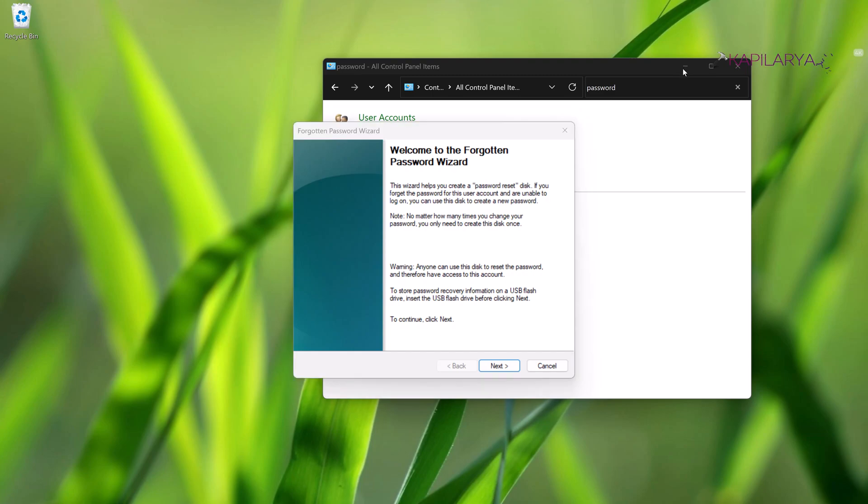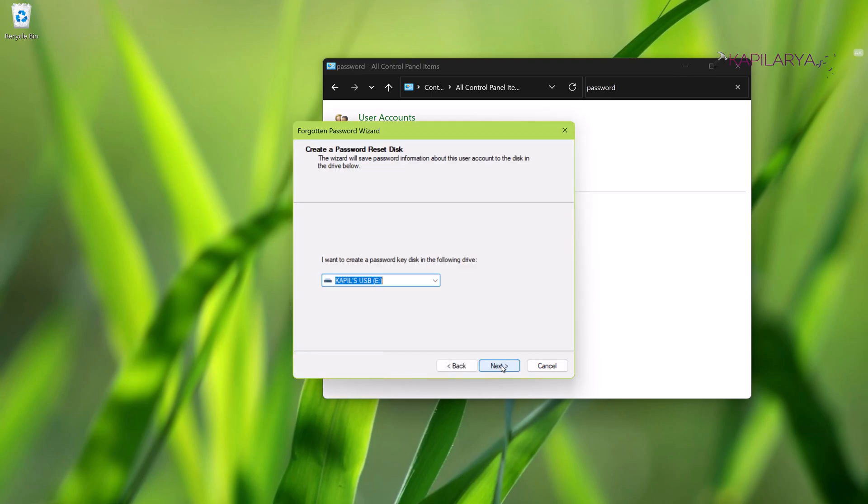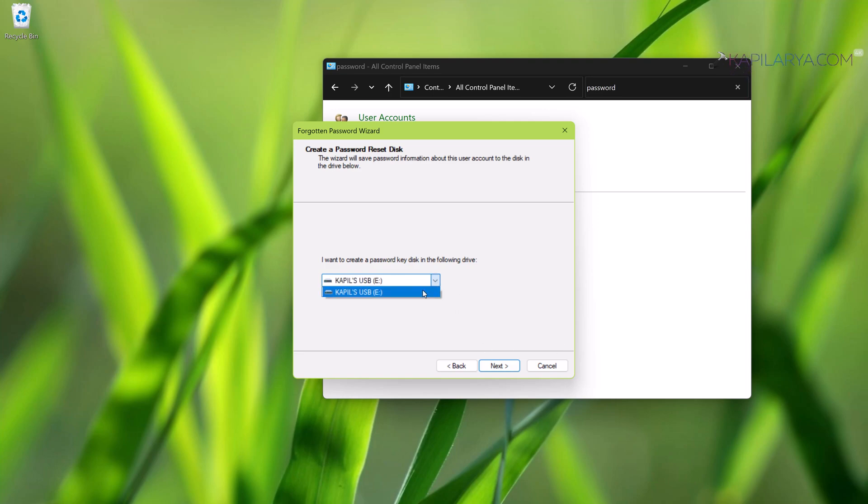Just click Next and here you can see that the USB drive has been plugged in. You can just click Next here.